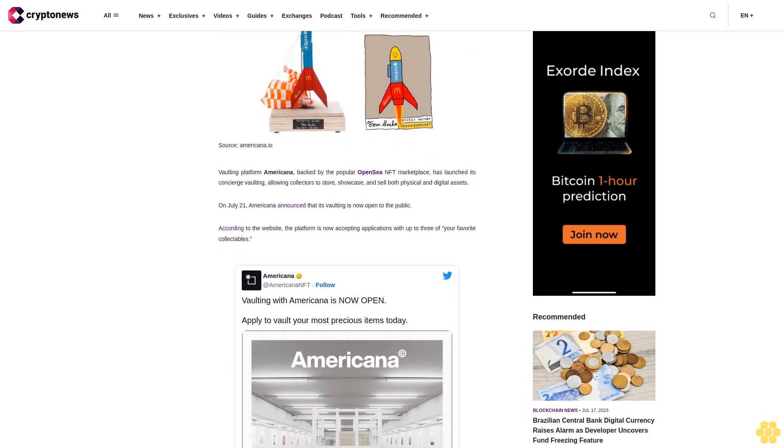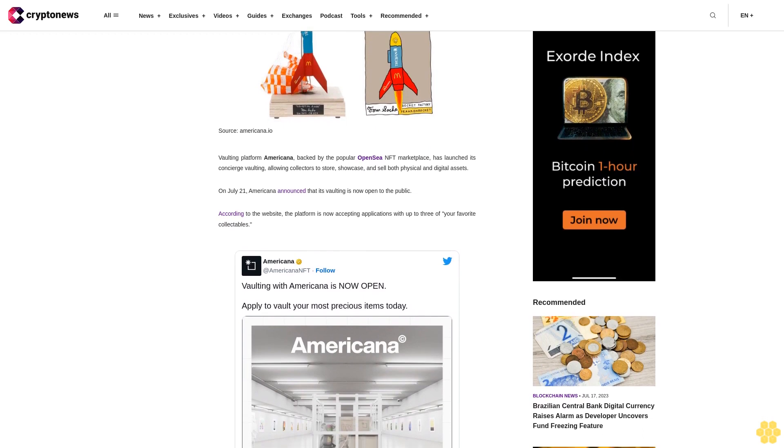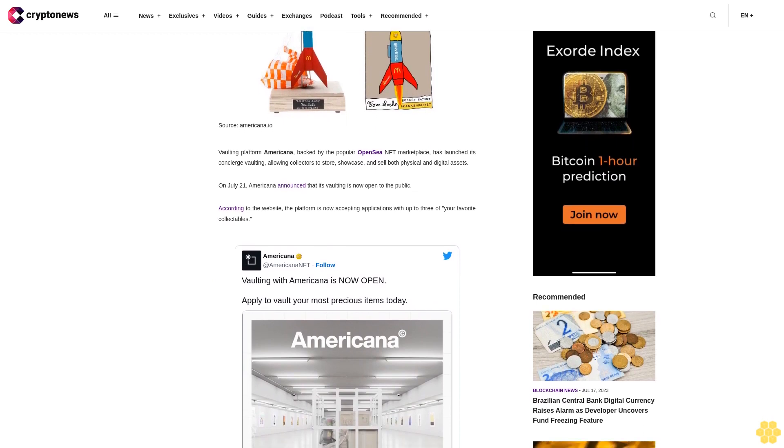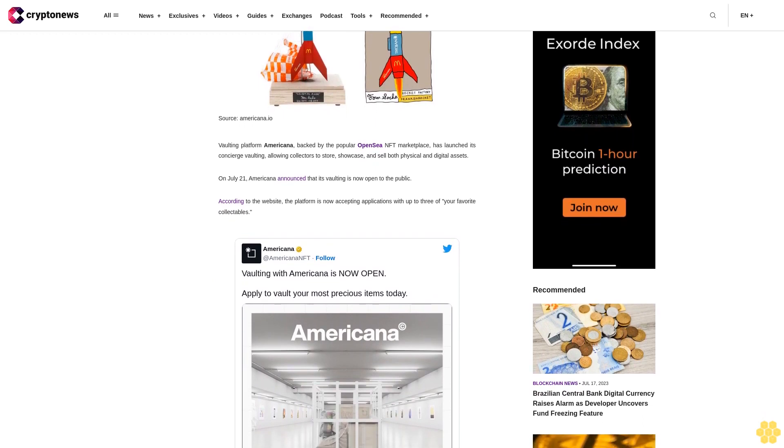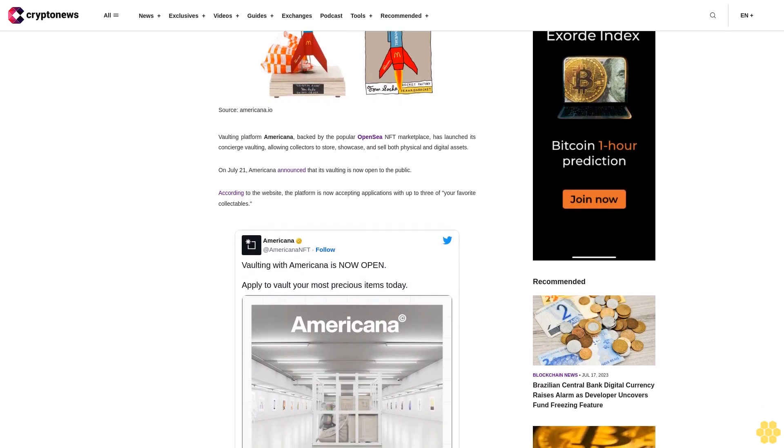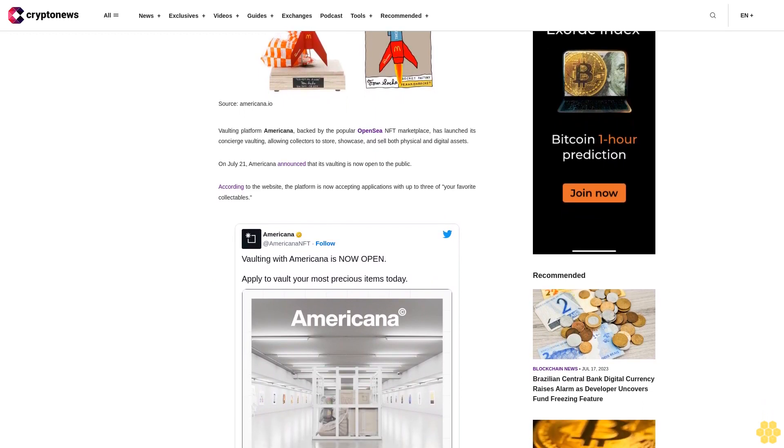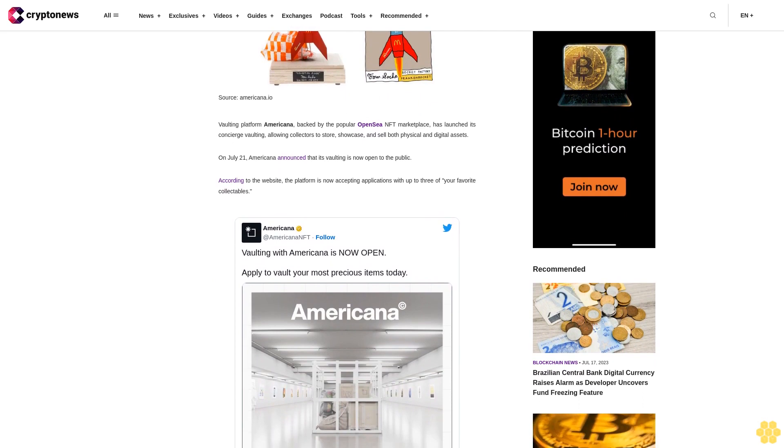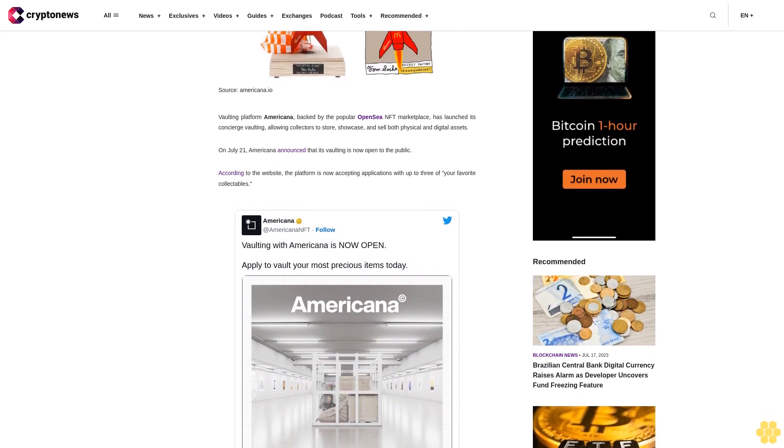In a podcast, founder and CEO Jake Frey described this opening of the gates from beta to other collectors as a huge step the company has been working on for a long time.